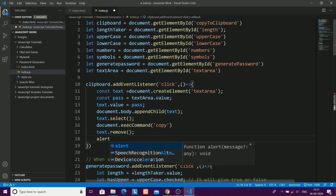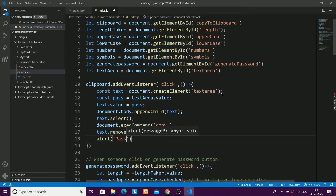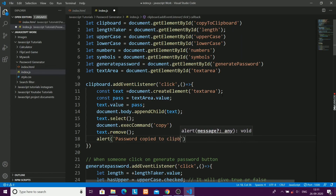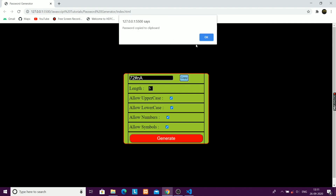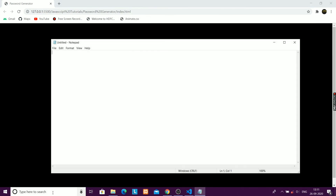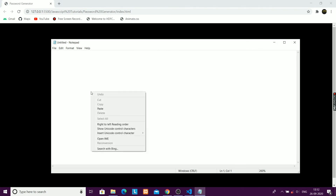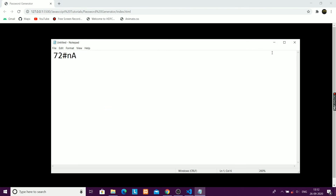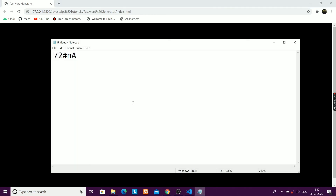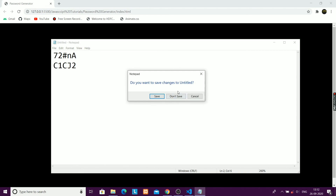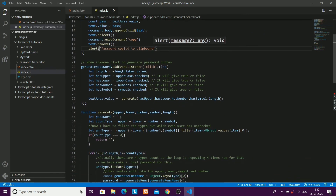Lastly, I'll show an alert telling the user their password has been copied, so they know it worked. Testing it: I generate a random password, click copy, and paste it in Notepad — it works correctly. That's it for today, guys. Thank you so much for watching my video, please subscribe to my channel!